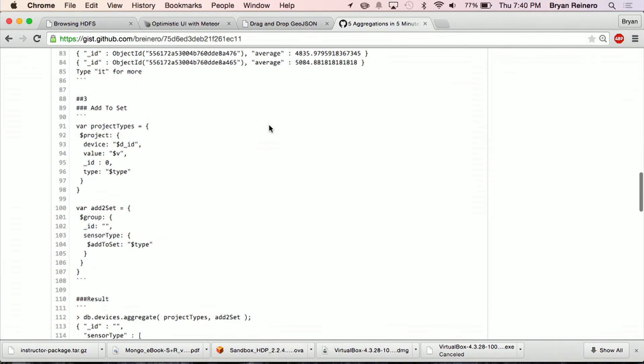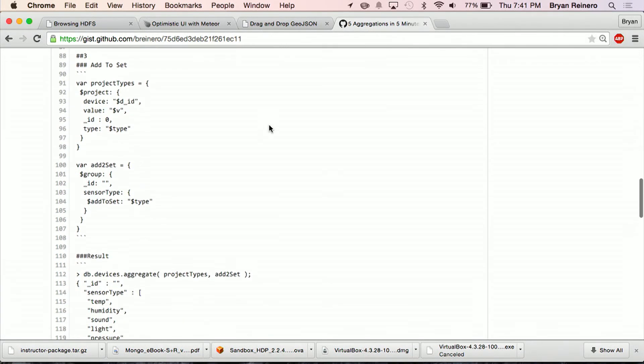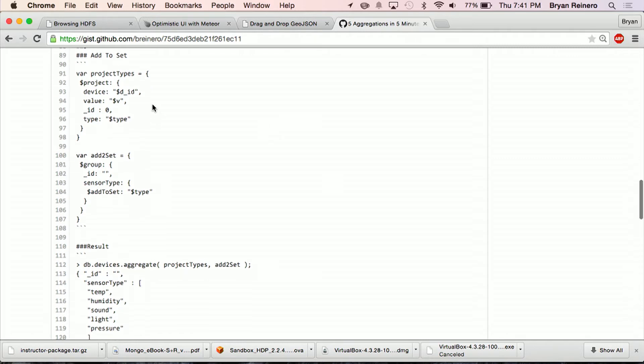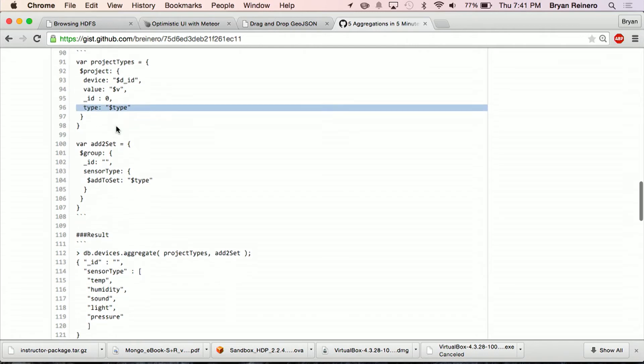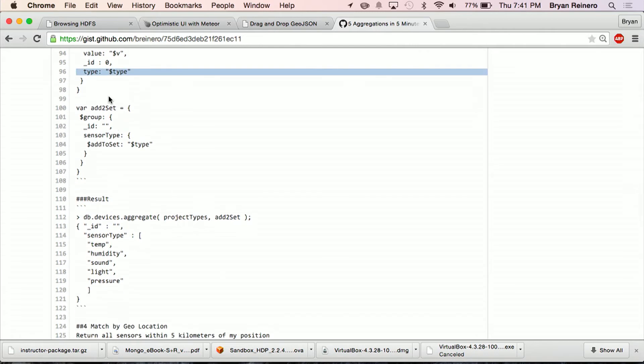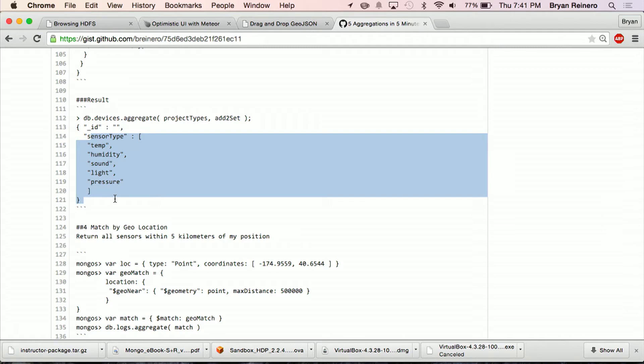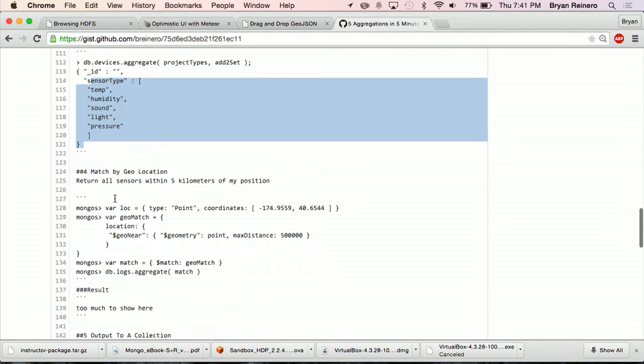Number three, add to set. Add to set is, if I encounter a value, I want to add it to an array, right? And it's essentially getting distinct values from a set of documents and pumping them into an array. Here I'm going to project out the type of sensor, whether it's humidity, temperature, or whatnot. And I'm going to use the add to set operator here. And the result is I get this distinct set of types of sensors.